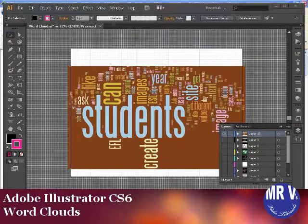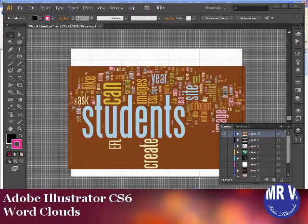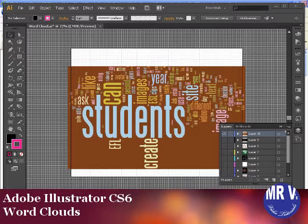Hello and welcome to another Adobe Illustrator CS6 lesson on how to create a word cloud.